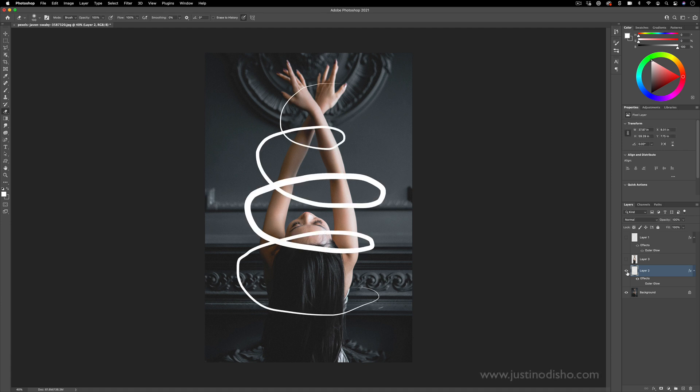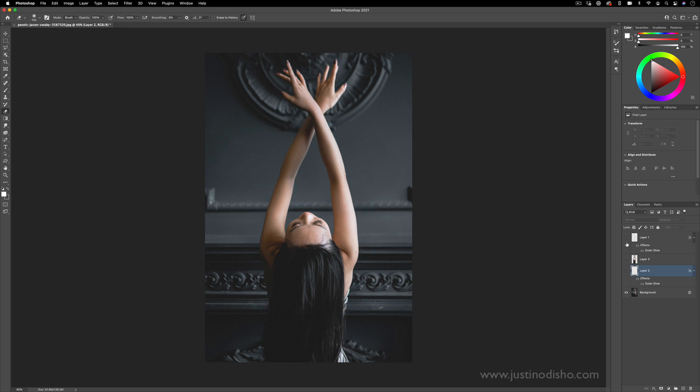Hi, my name is Justin Odisho and in this Adobe Photoshop tutorial, I'm going to show you how to add these fun scribble and drawing line effects on top of your photos in Photoshop.